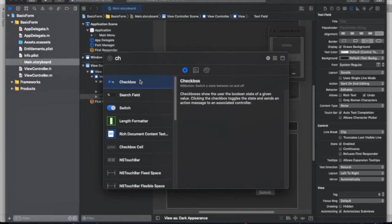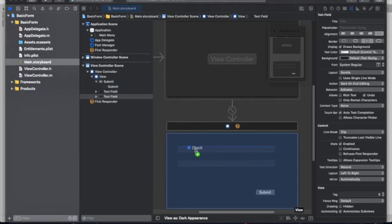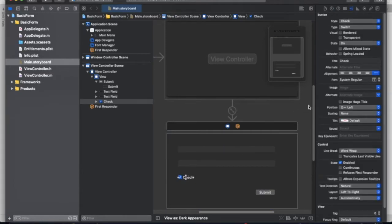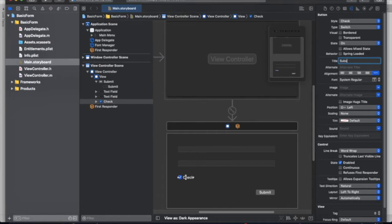And now I'm going to add a check box. Click and drag. I'm going to change the title to subscribe question mark.